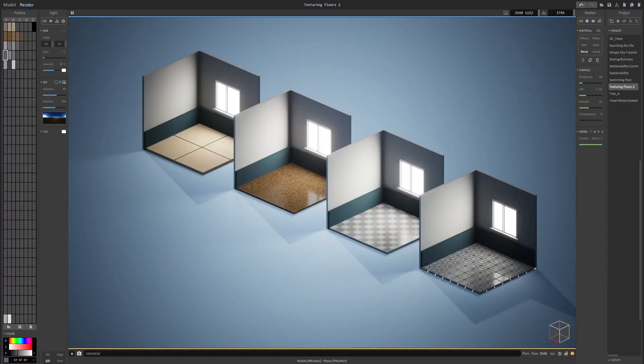Hi guys and welcome back to another MagicaVoxel tutorial. In this one we will be taking a look at part 2 of texturing floors. So let's go ahead and get started.